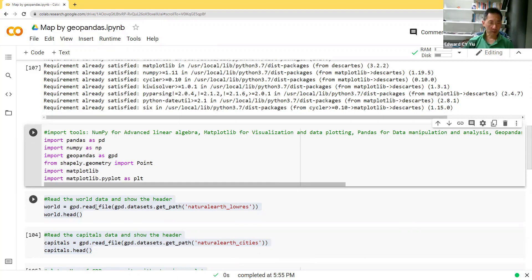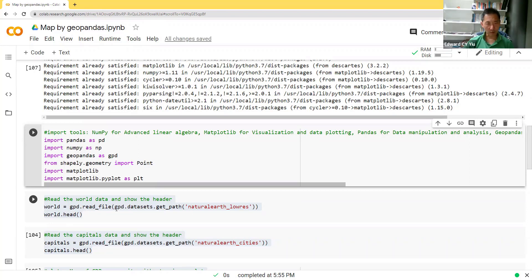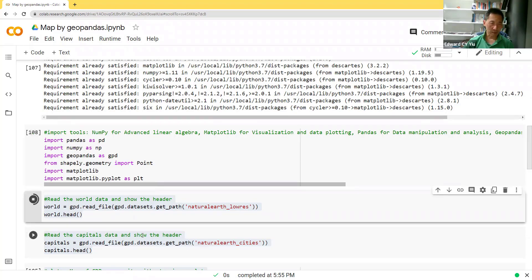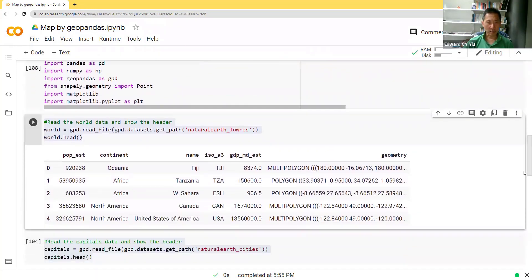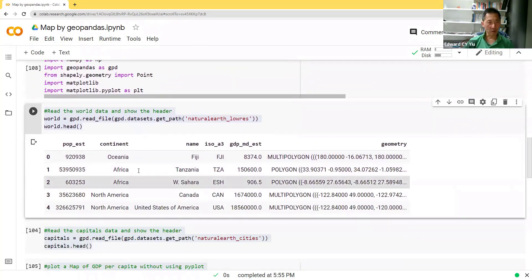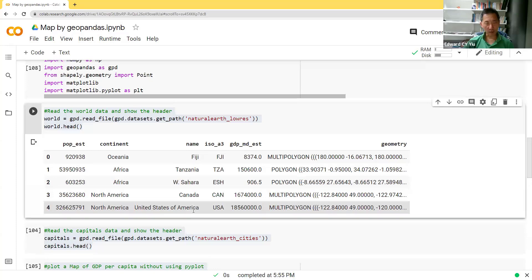Okay, the third routine is to read the shapefile of the world map with countries and population size as well as GDP estimates. GeoPandas provides datasets of these countries' information simply by using this read file, GPD dataset, get path, natural earth low resolution. Then we can read the shapefile with these information, including the population estimate, the continent, the name of the countries, and also the GDP estimate and GIS information.